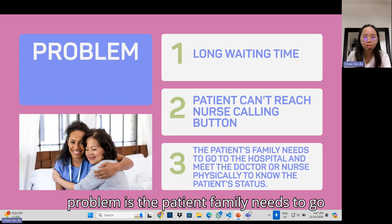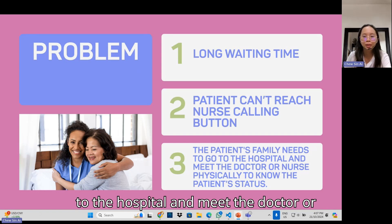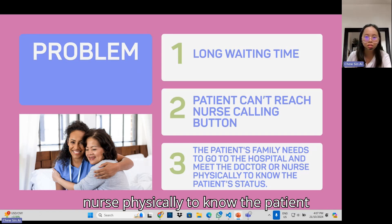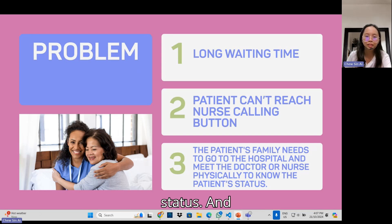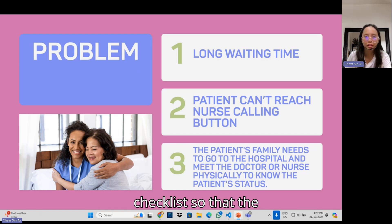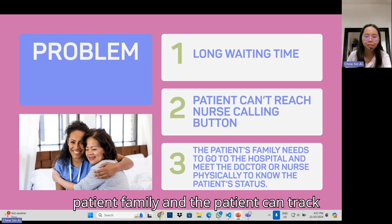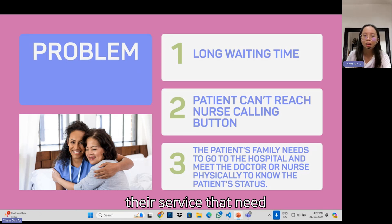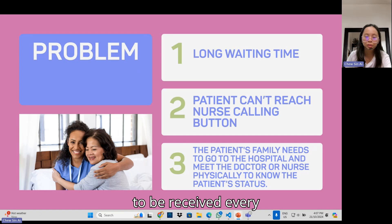The third problem is that patient families need to go to the hospital and meet the doctor or nurse physically to know the patient's status. We will have something like a checklist so that the patient's family and the patient can track the services that need to be received every day.